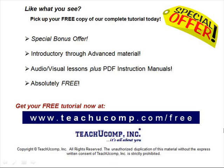Like what you see? Pick up your free copy of the complete tutorial at www.teachucomp.com forward slash free.